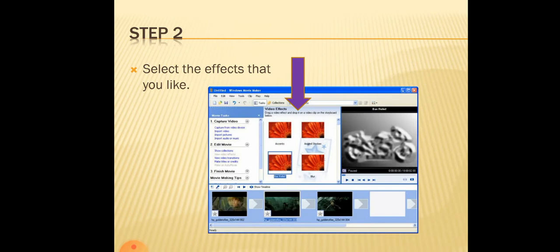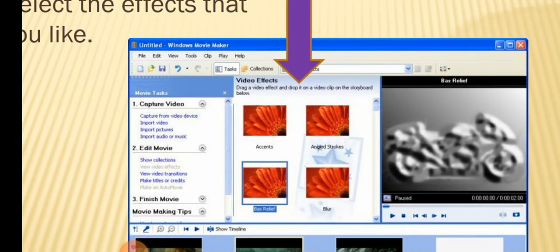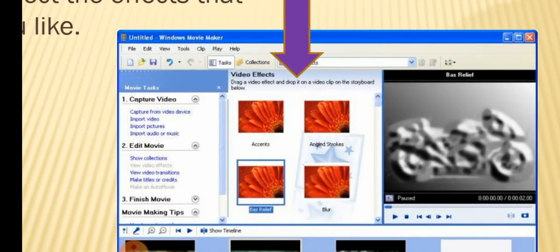Next step, select the effects that you like. You can see the lot of effects given here.